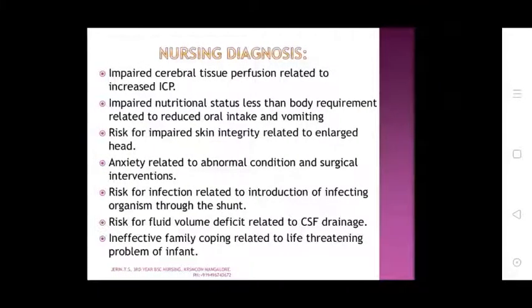Nursing diagnoses: impaired cerebrospinal tissue perfusion related to increased ICP; impaired nutrition status less than body requirement related to reduced oral intake and vomiting; risk of impaired skin integrity related to head enlargement; anxiety related to abnormal condition and surgical interventions; risk of infection related to introduction of affecting organisms through the shunt; risk of fluid volume deficit related to CSF drainage; ineffective family coping related to life-threatening problems of the infant.